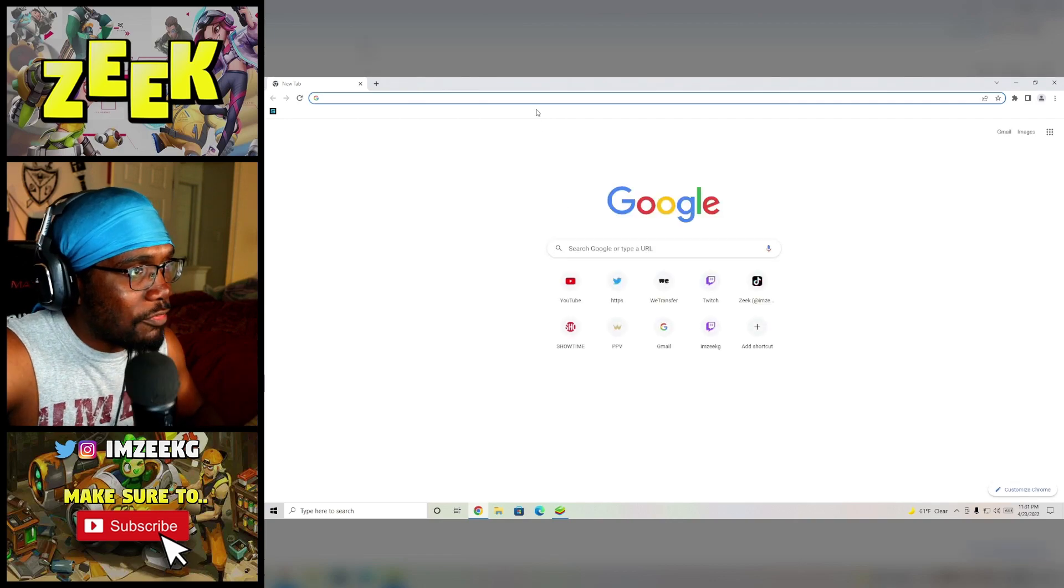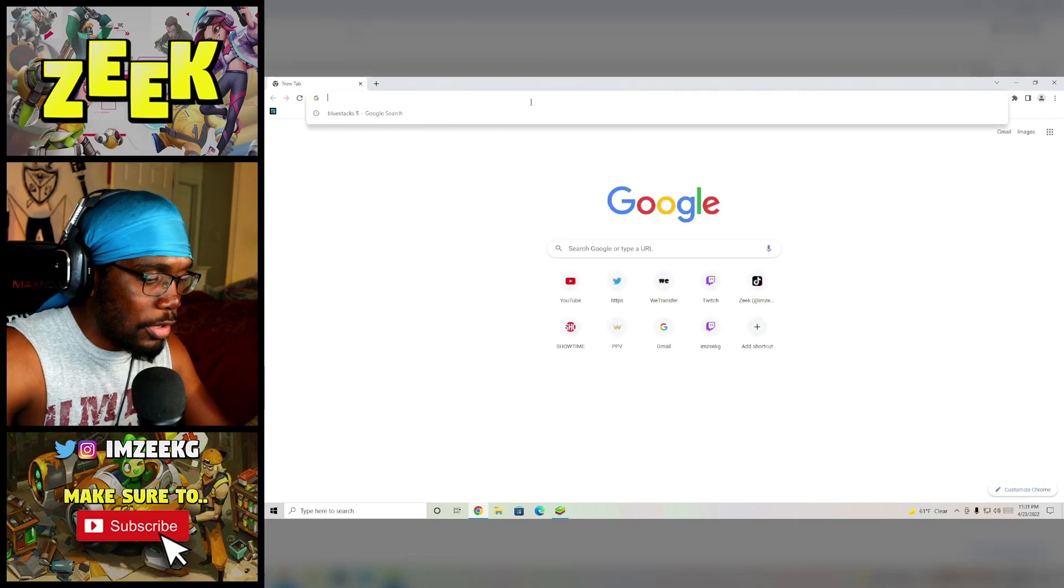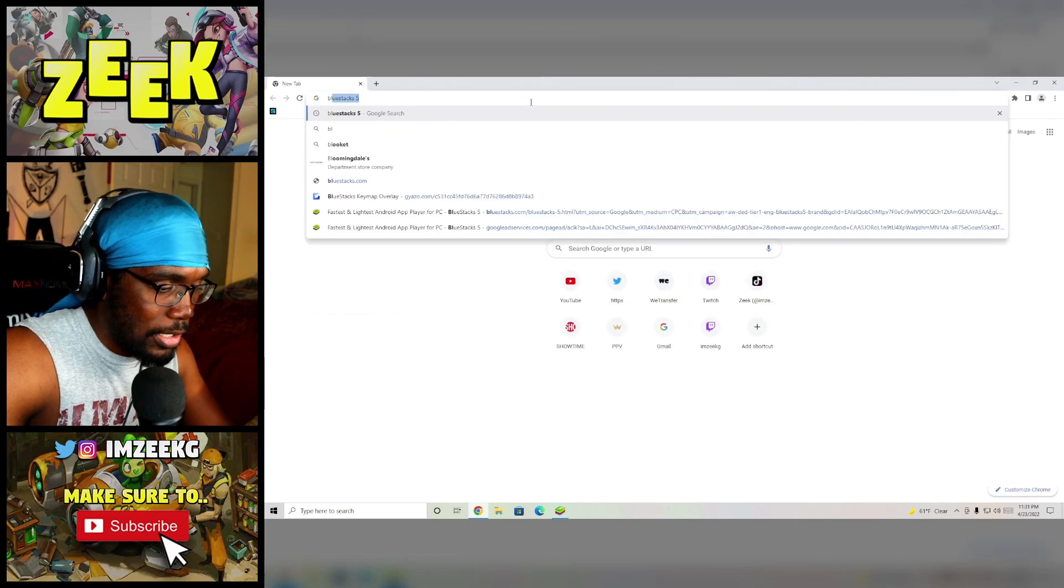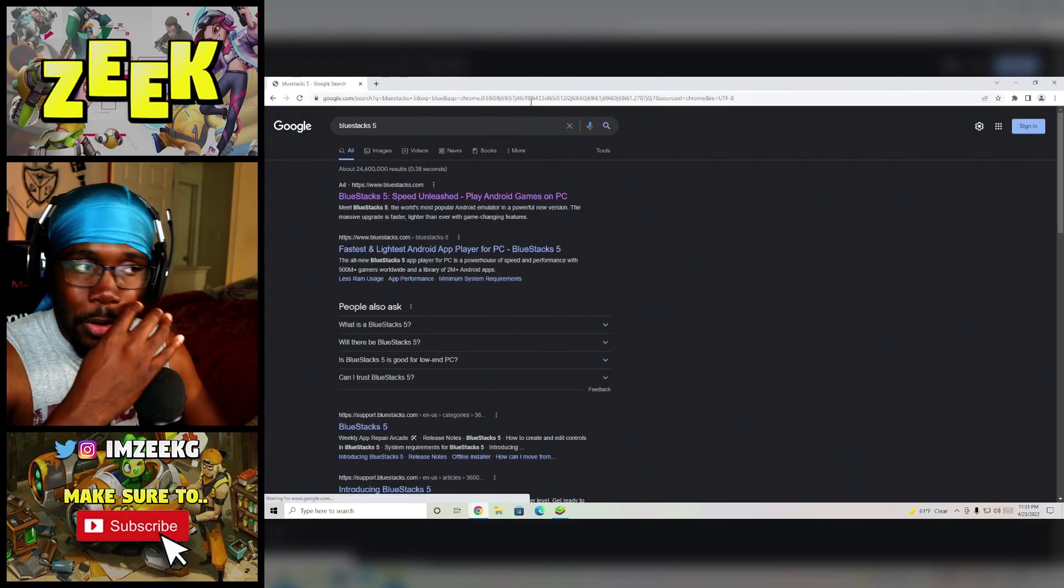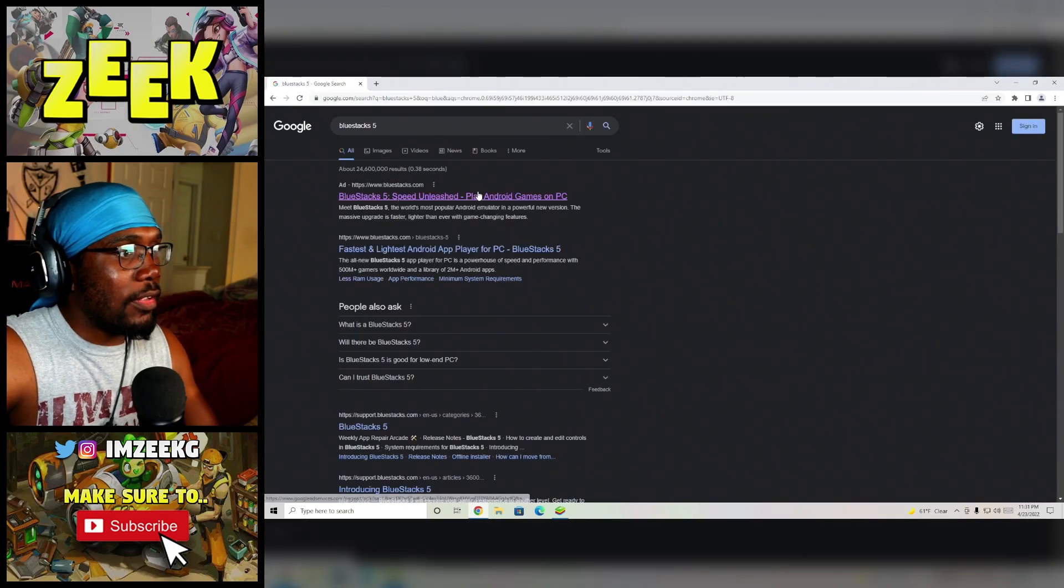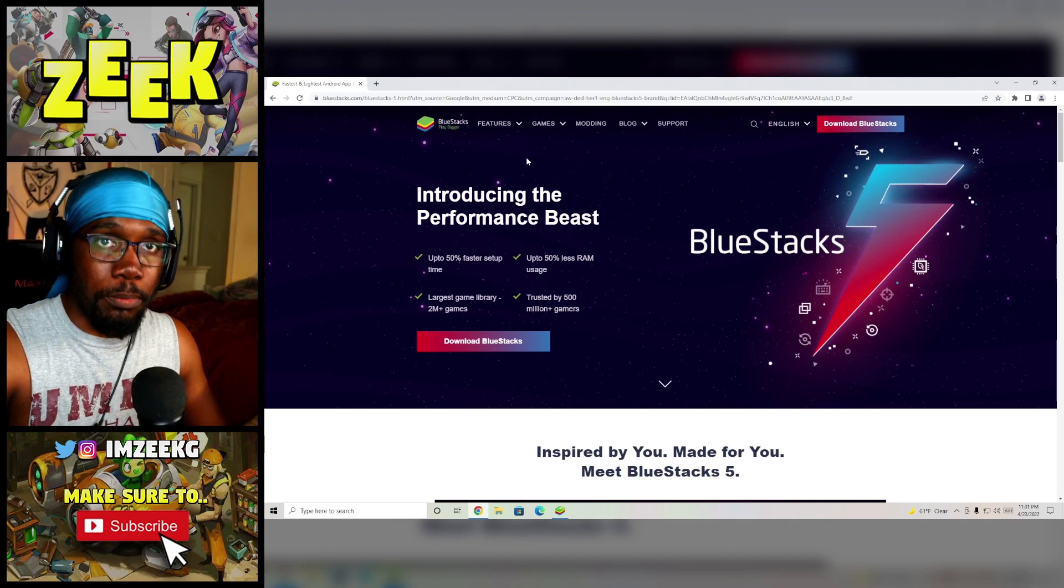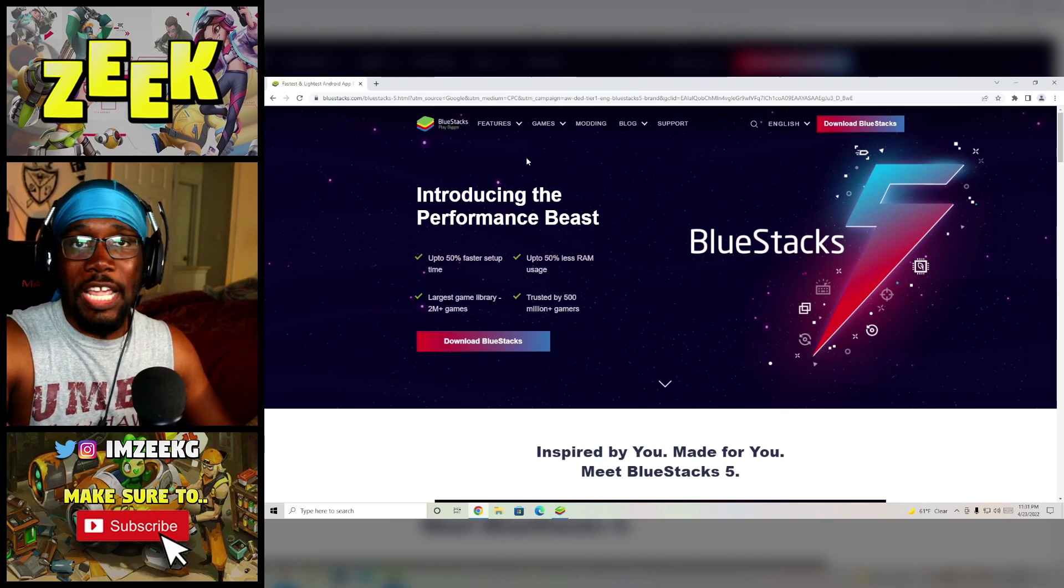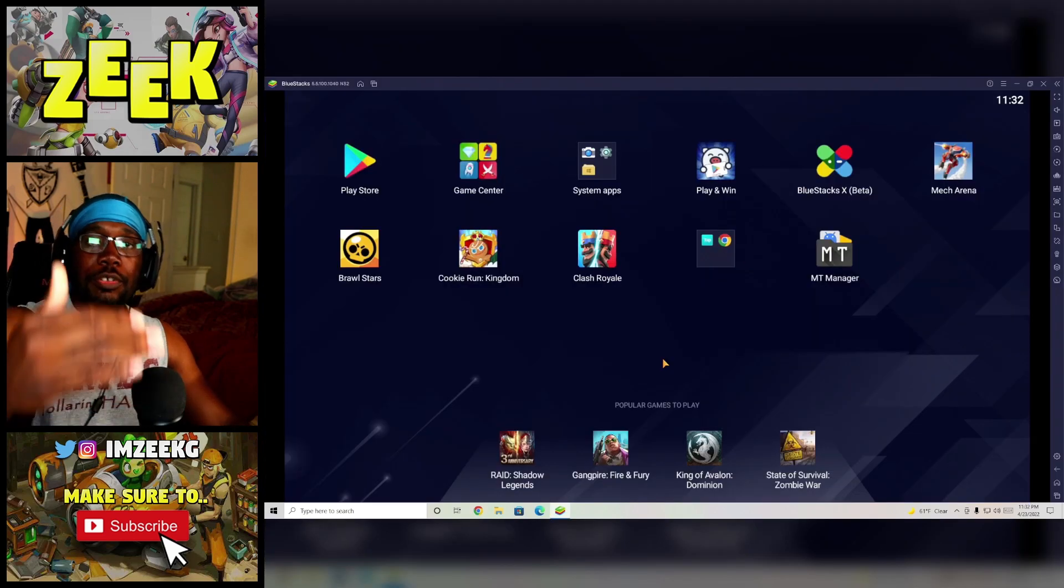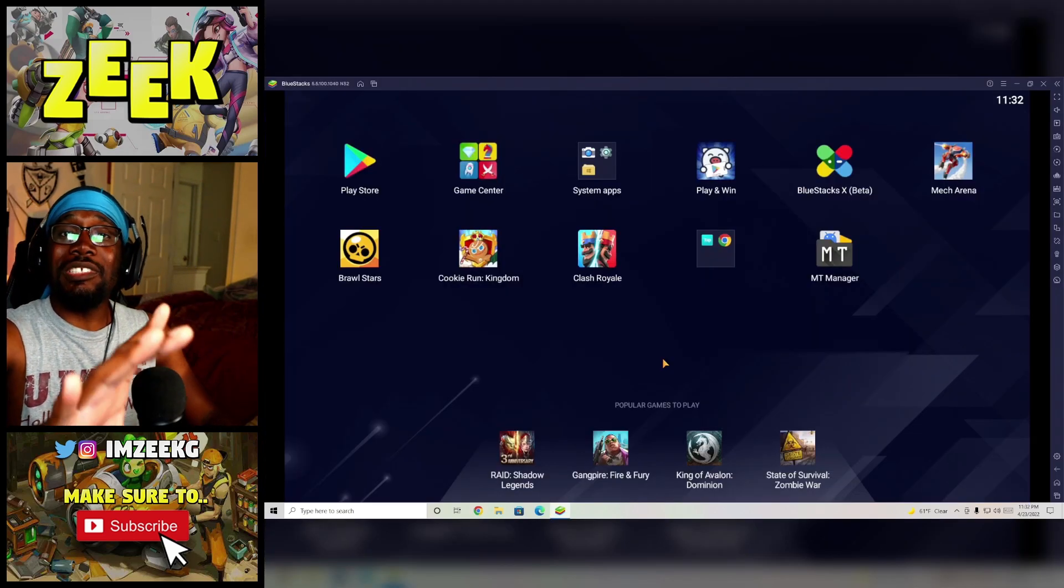So the way that you're going to download BlueStacks 5 is that you're going to open up your lovely browser, just type in BlueStacks 5, like literally BlueStacks 5, boom, and it's the first link that pops up. When you click on the link and then you download your BlueStacks, I'm telling you, you're like 50% of the way there. Let's actually move on to the next portion of this video.